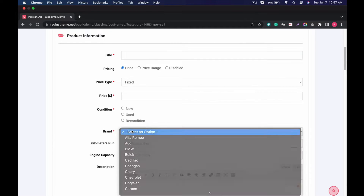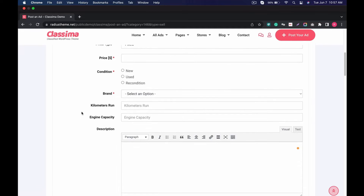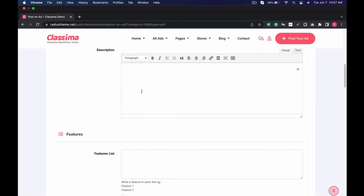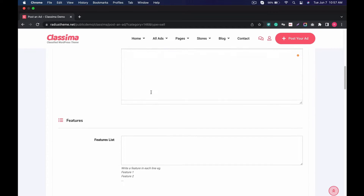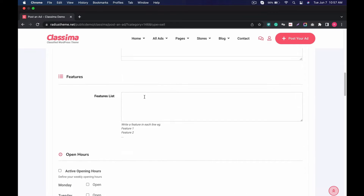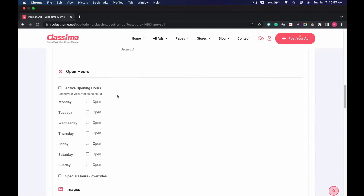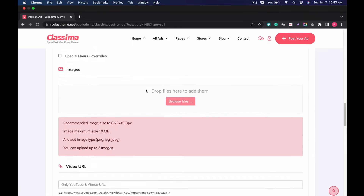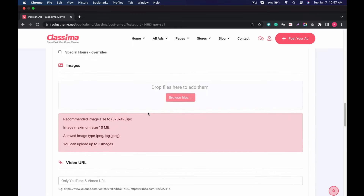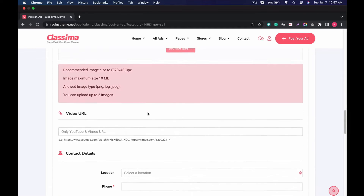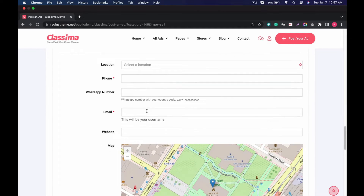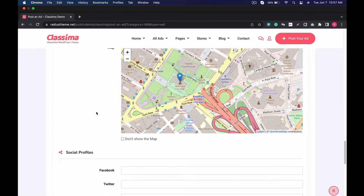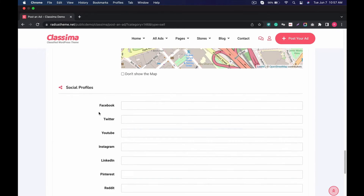Choose brand, type a description, mention product features individually, showcase business hours dynamically, with social links and map location. It is a superb plugin.